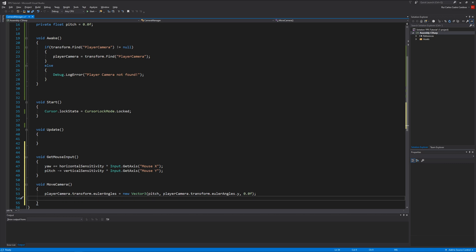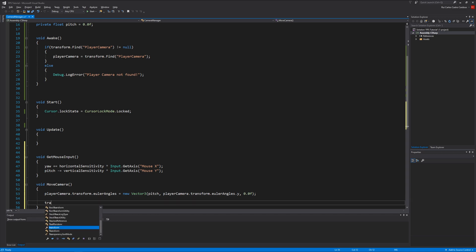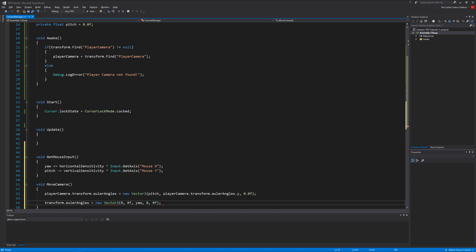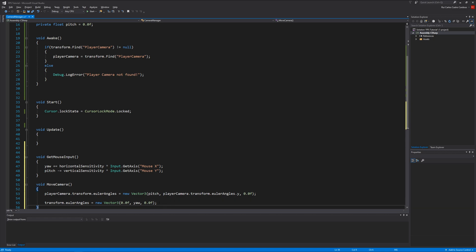And for the x axis we just need to rotate the player. So let's rotate the player by doing transform.eulerAngles equals new Vector3 zero, yaw, and zero again. What this does is the first line of code will rotate up and down, and this one will rotate our player horizontally.